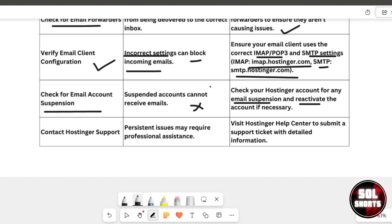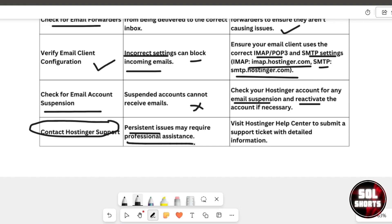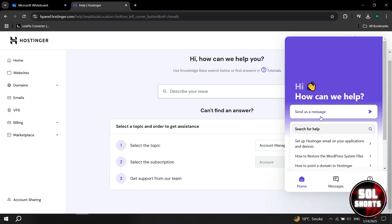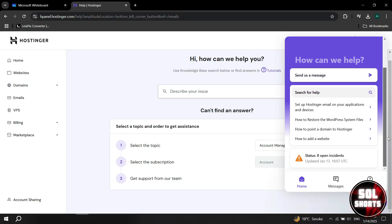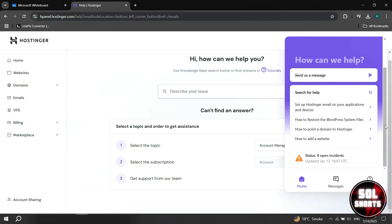Finally, if all else fails, contact Hostinger support. Persistent issues may require professional assistance. Visit the Hostinger Help Center and submit a detailed support ticket for further help.